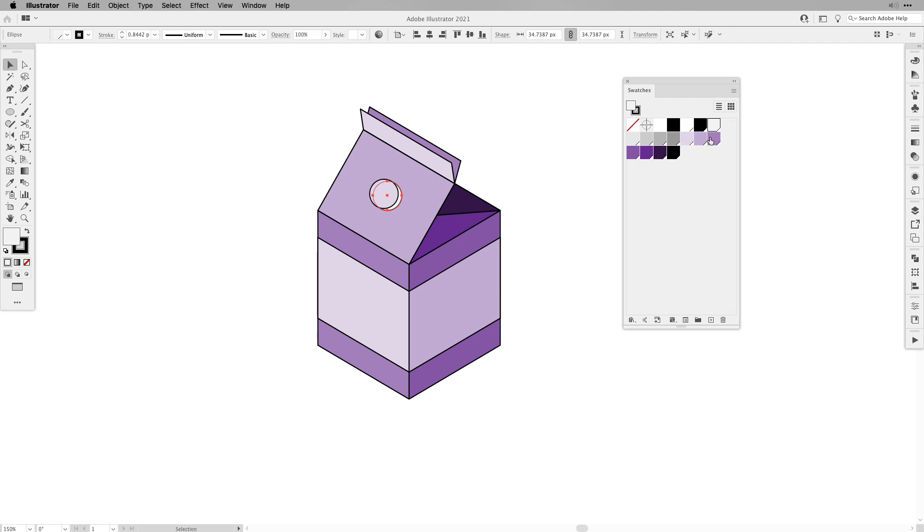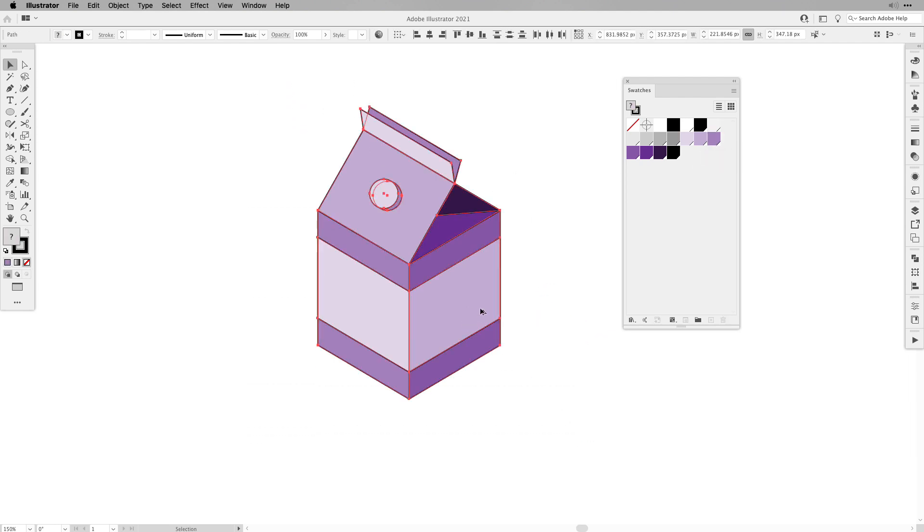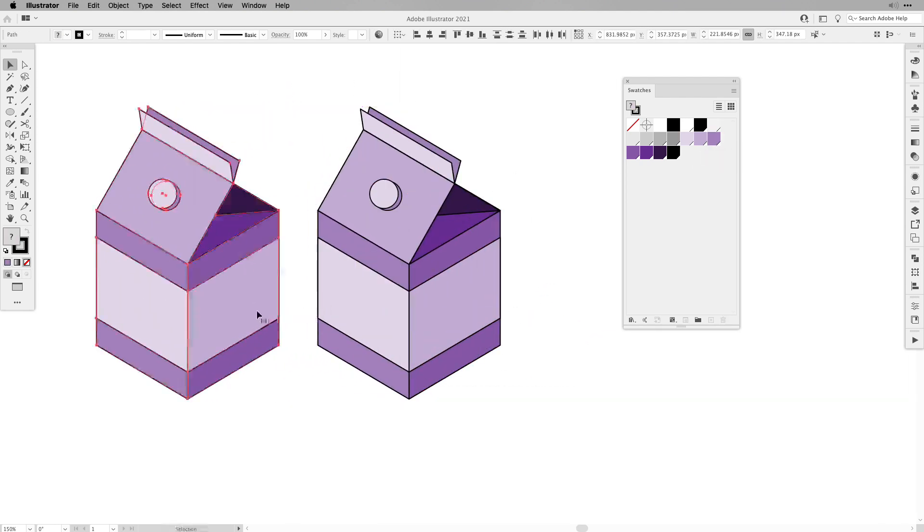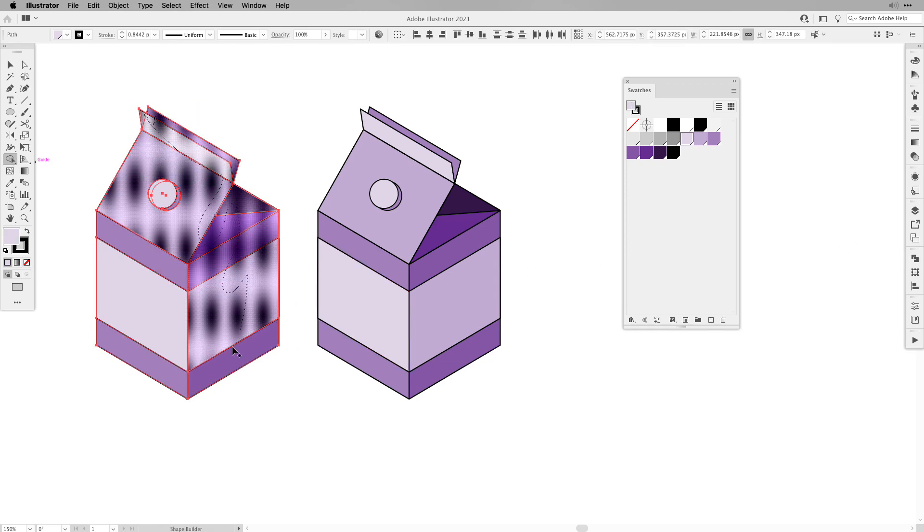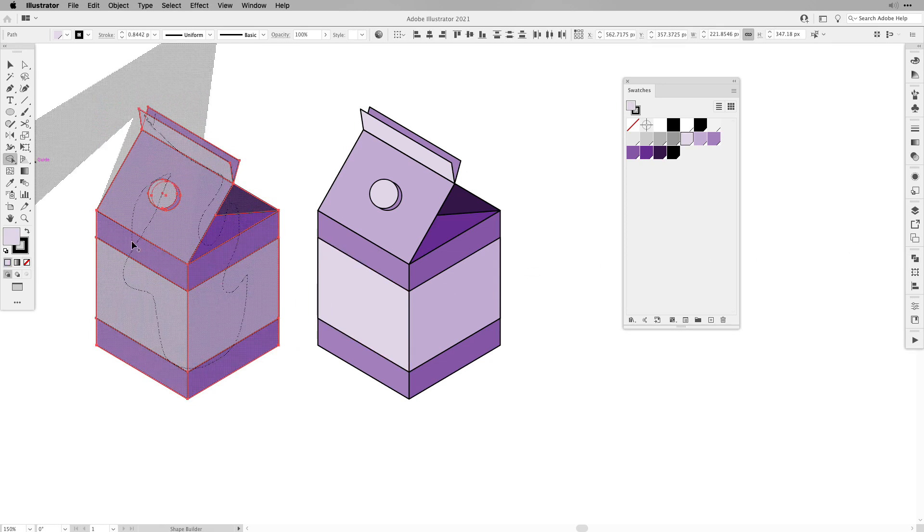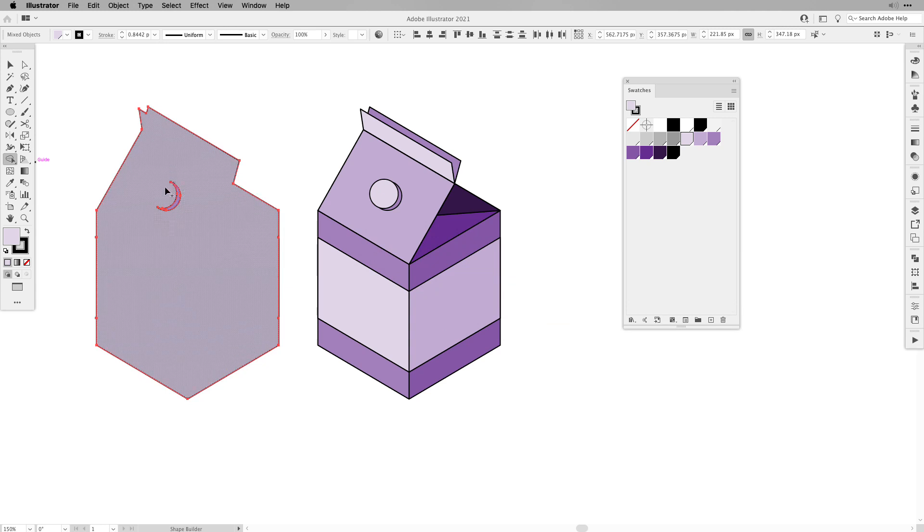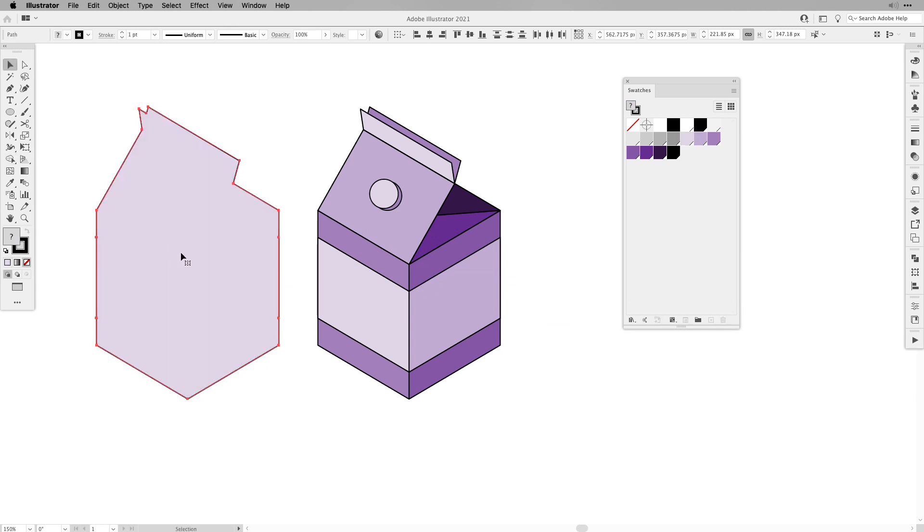Now I just want to show you some tricks how you can add some definition to your designs. The first thing, let's select all of it, create a copy to the left, then with the shape builder unite everything together.